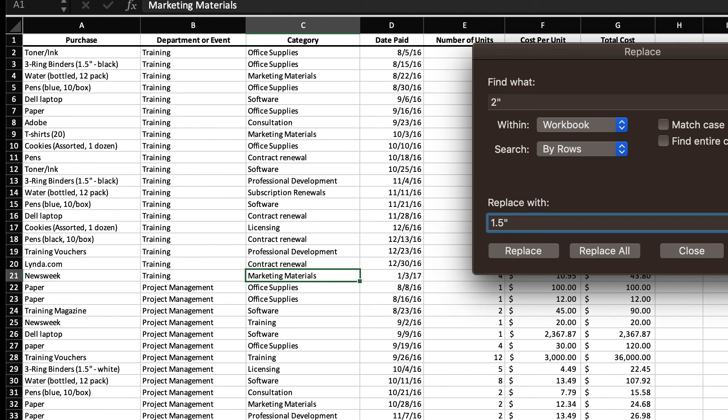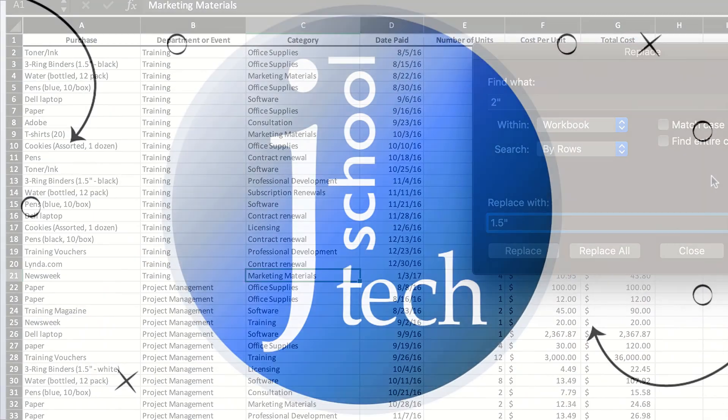In our next video, we're going to look at how you can import and export data in Excel.